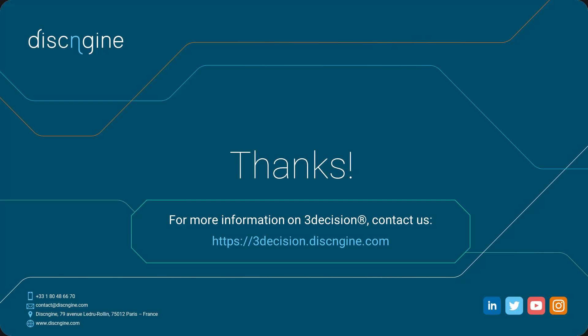In the next videos, we will show use cases to illustrate the main features of 3Decision.